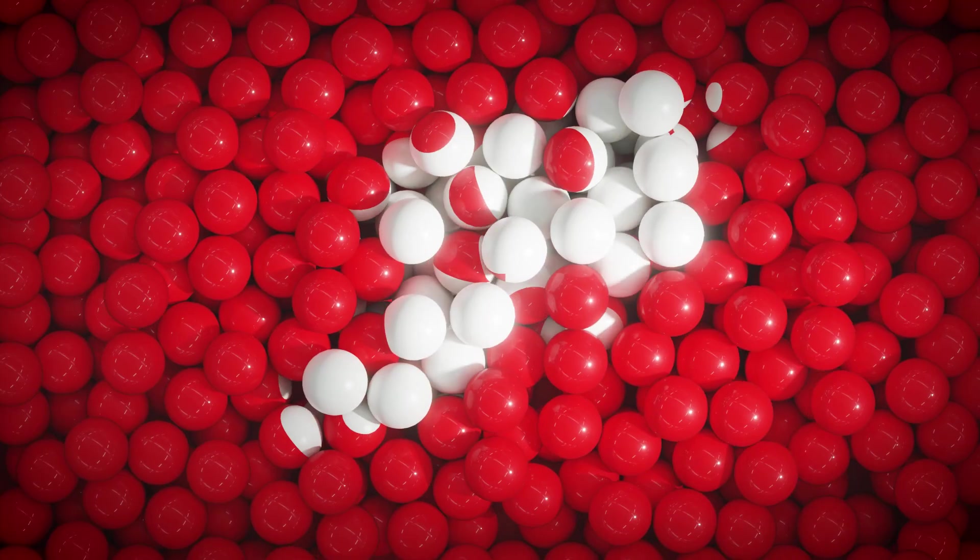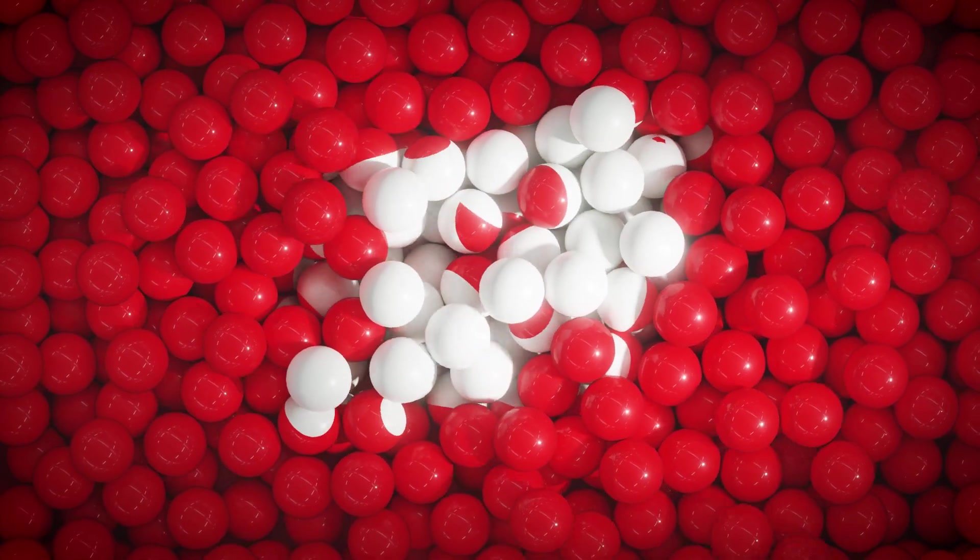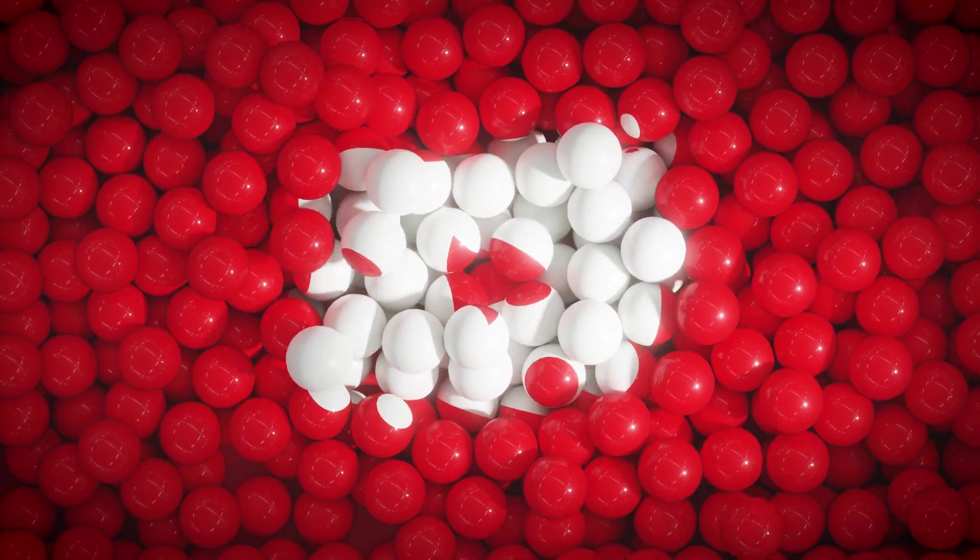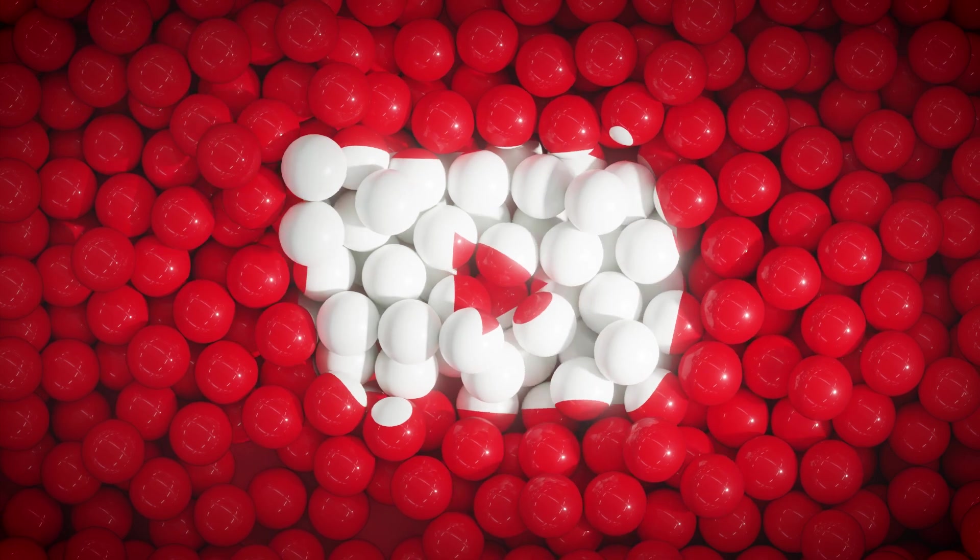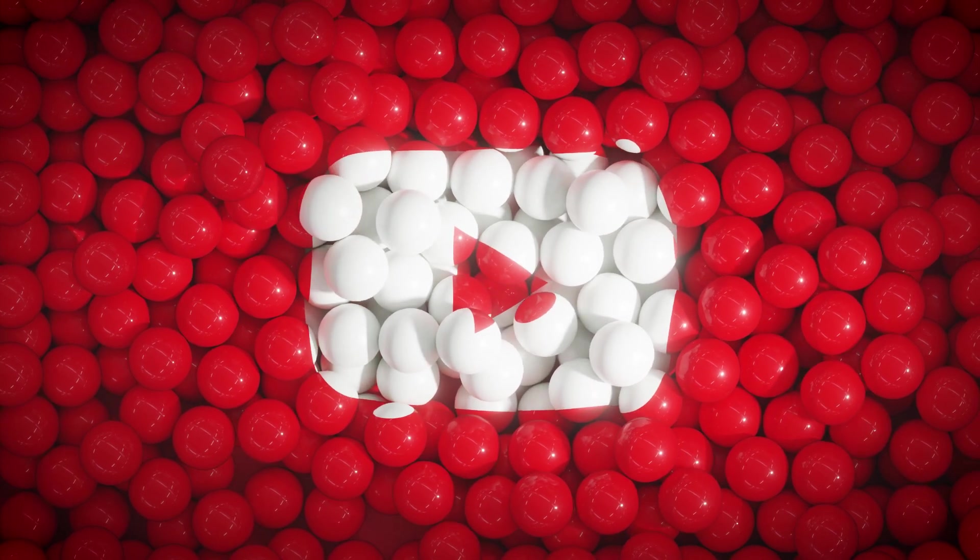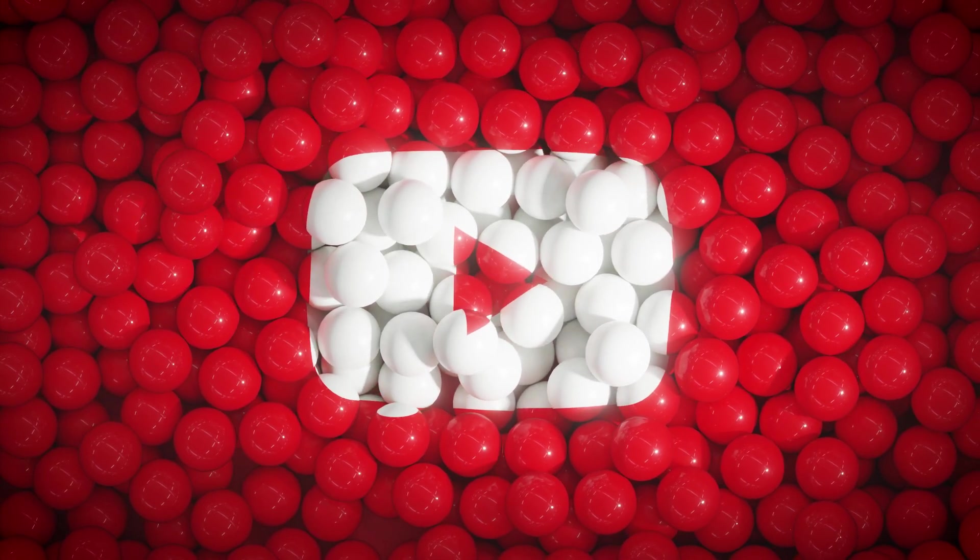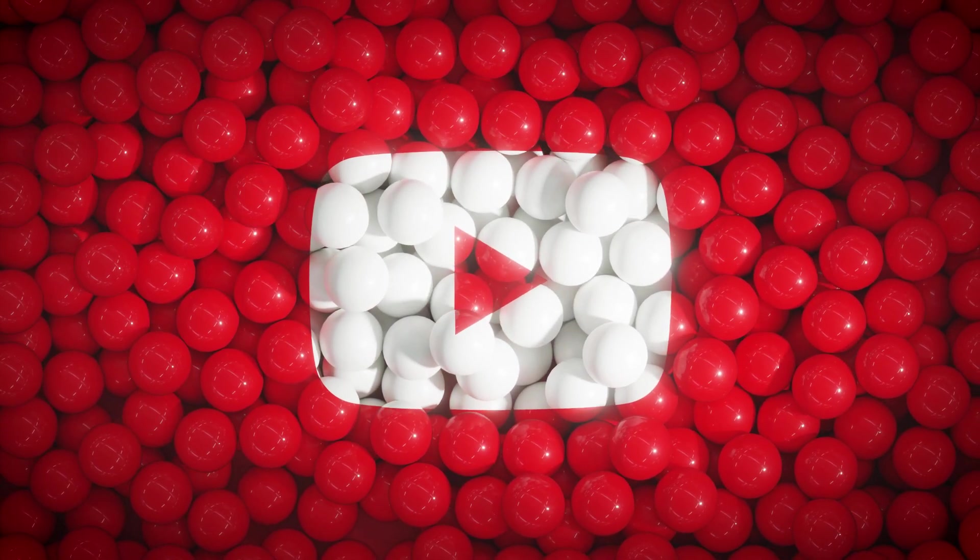How's it going guys? So in today's Blender tutorial, I'm going to show you how to create this logo reveal using some really cool simulation techniques. It's going to be super fun.